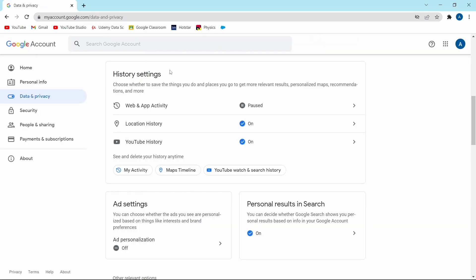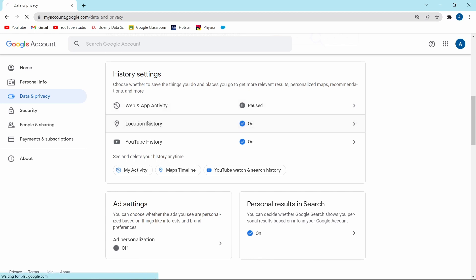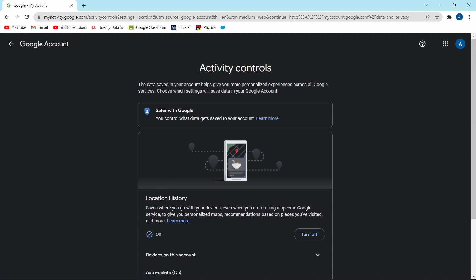The next one is location history. In this, every time your location is on, Google will keep a track of where you're going and then they'll personalize your experience. So again, I'll click on it. And as you can see, they've said the same things over here.